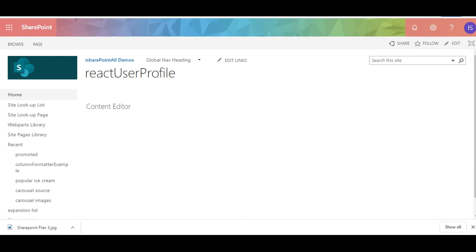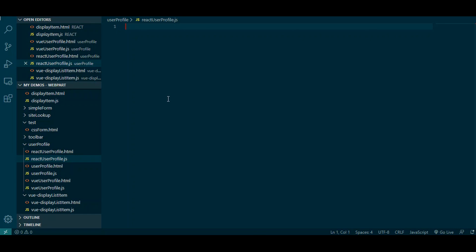Hello everyone. In this video I'm going to be showing you how to retrieve user profile information from the user properties in SharePoint. In my last two videos I showed you how to do that using vanilla JavaScript and also using Vue. In this video I'm going to be showing you how to do that using React.